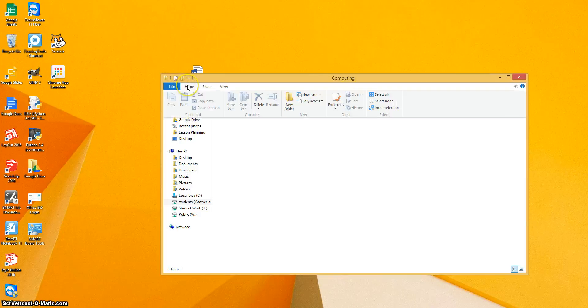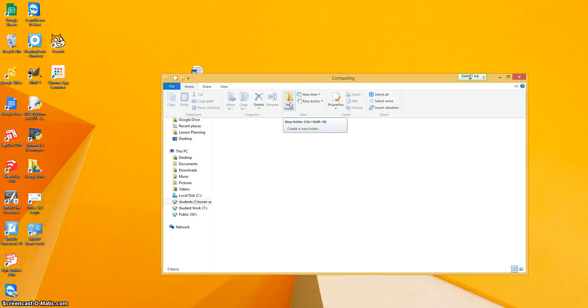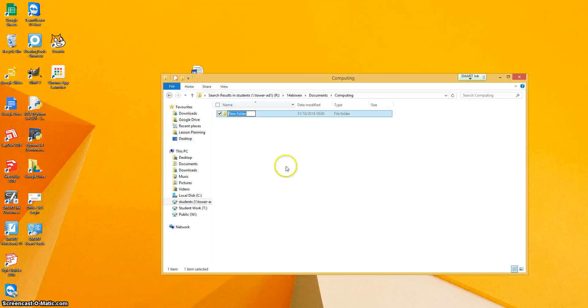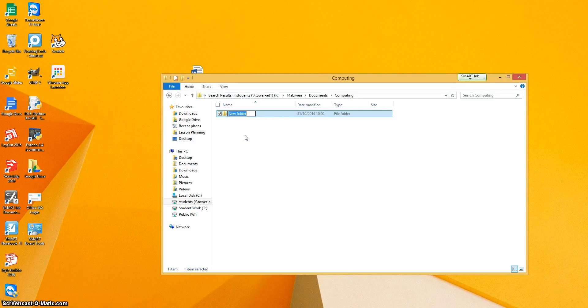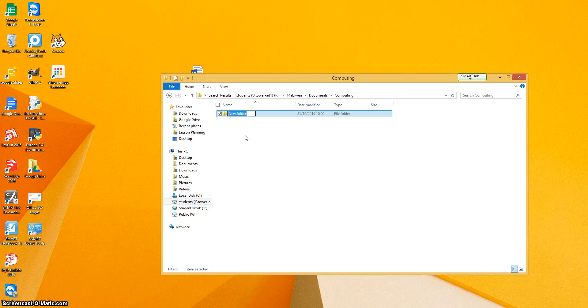So we're going to set up some mini topics. It's up to you how you do this. You could sort it by years. So it could be year six, year seven, year eight, and so on. Or we could do by topics. So for example, we might have one for scratch.